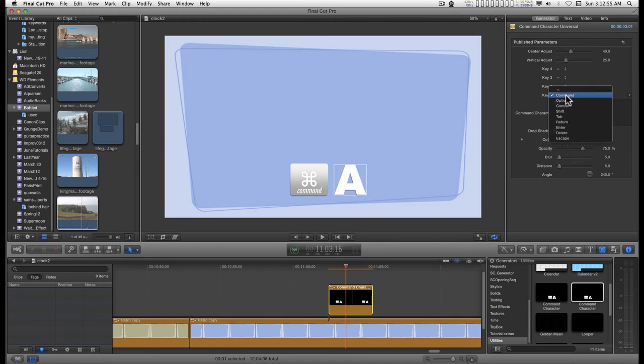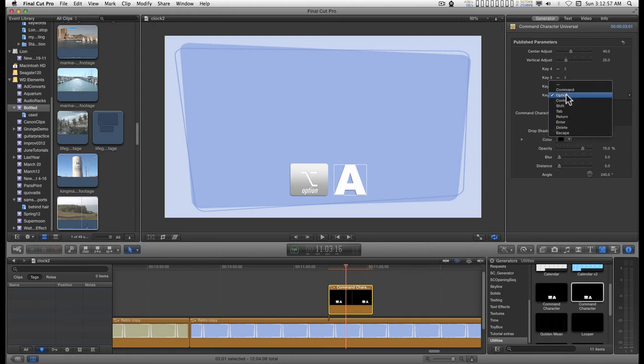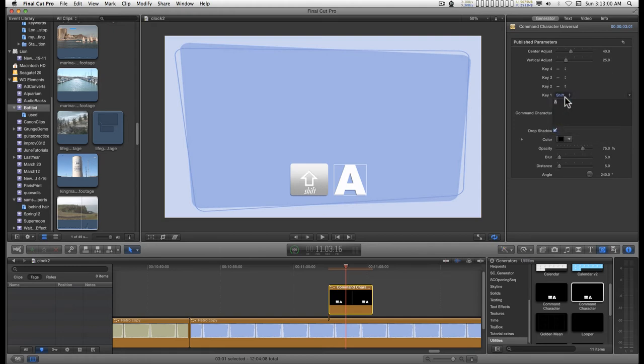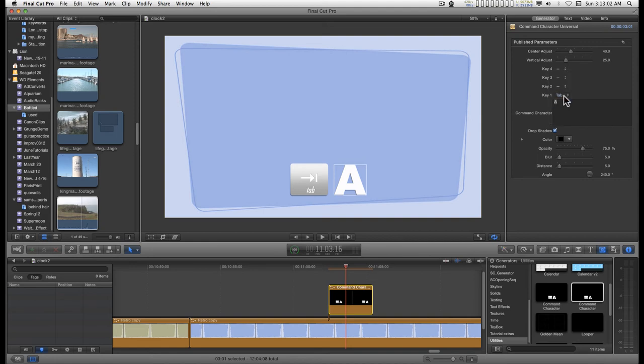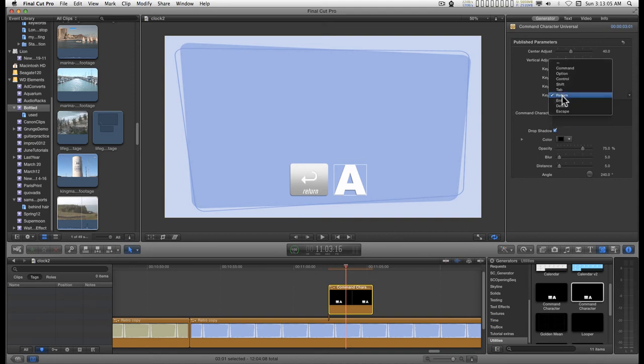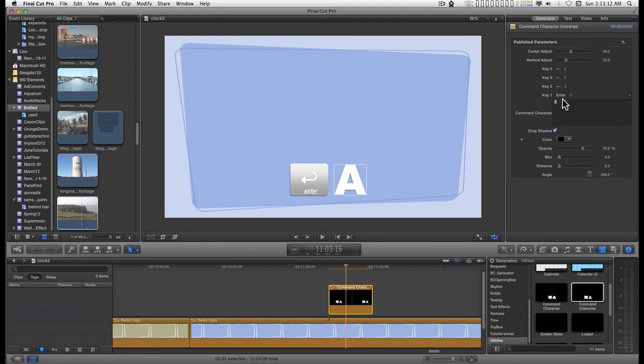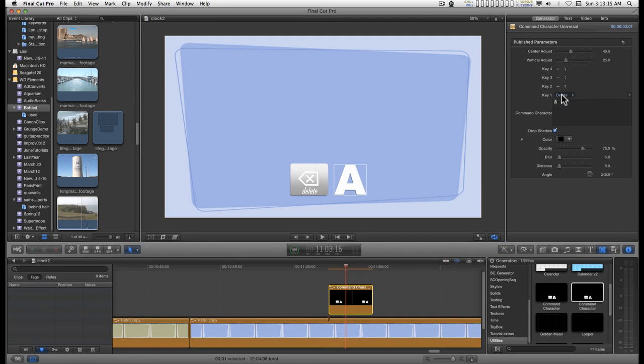You have Command, Option, Control, Shift, Tab, Return, and Enter. Sometimes people use Return, sometimes people use Enter. It's the same symbol. Delete and Escape.